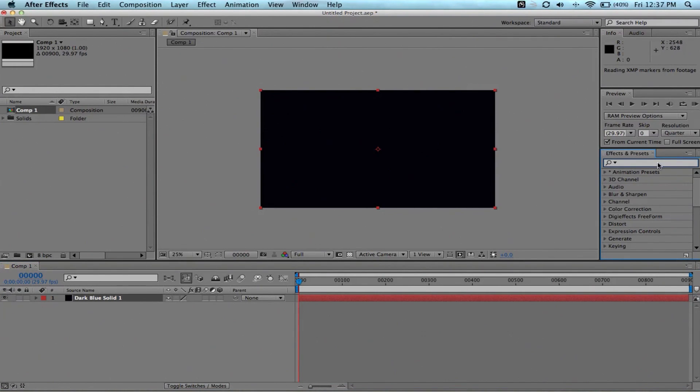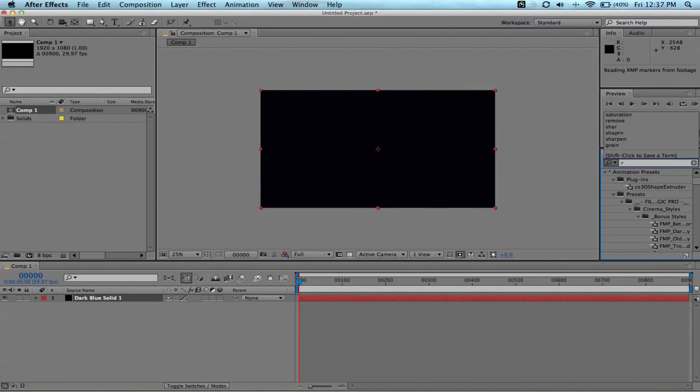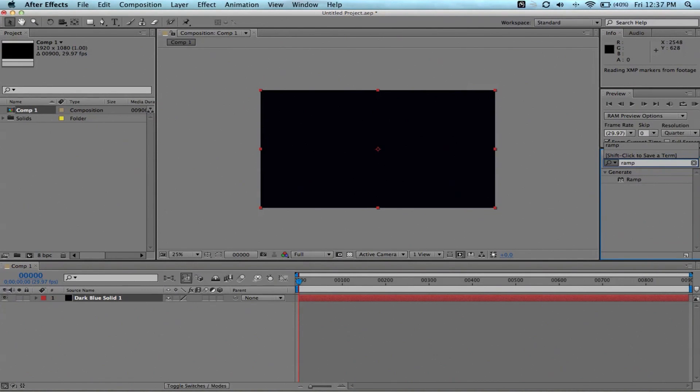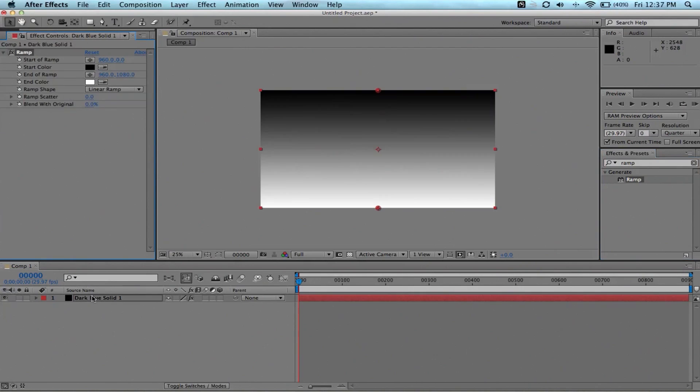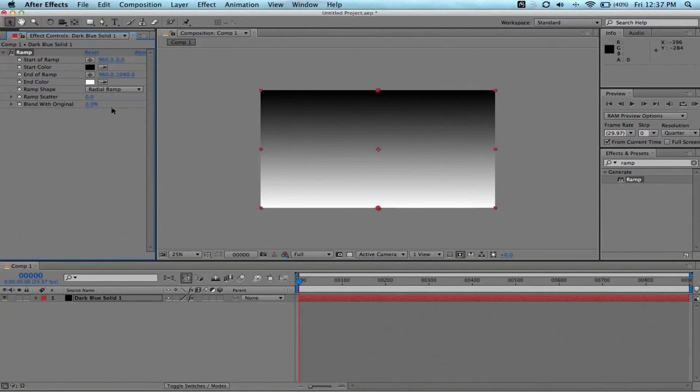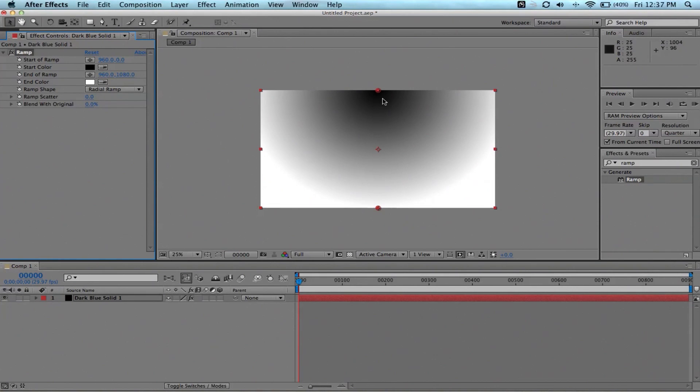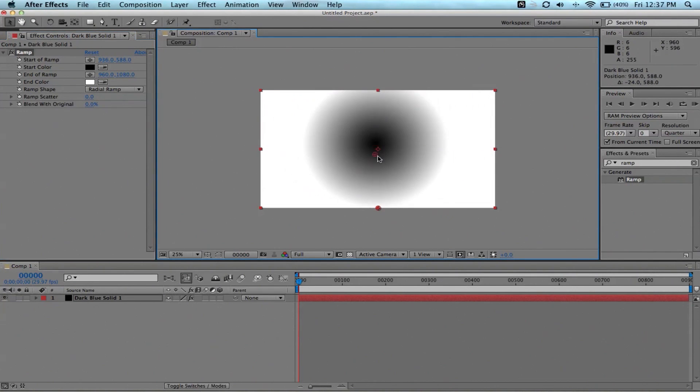Here we are in our 1080 comp. Let's go ahead and just make our background a little bit more pleasing to look at. So, let's make a solid. You don't have to worry about what color it is. Go ahead and make the solid. Let's type in ramp right there. Drag that on to our solid.